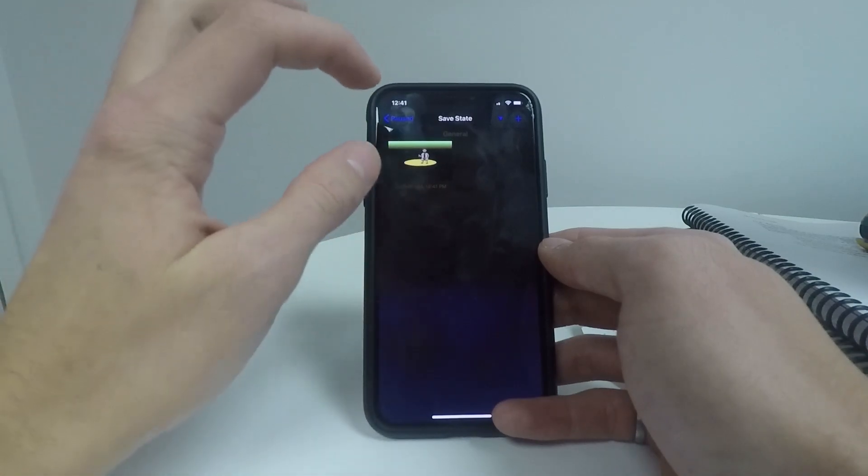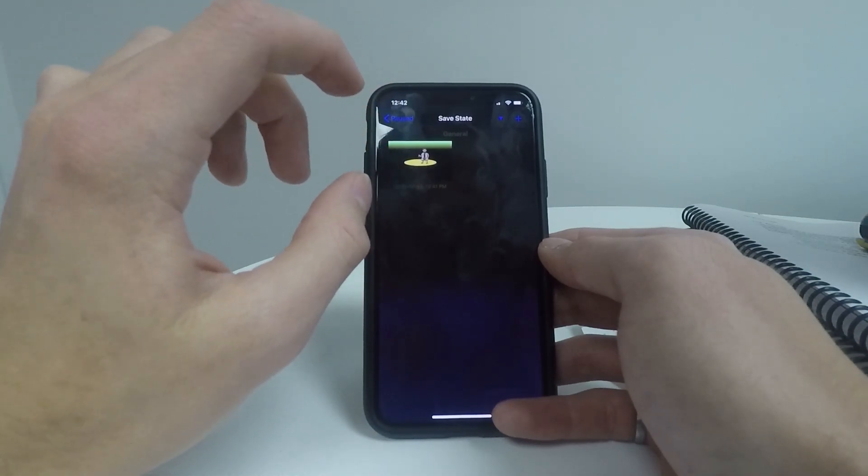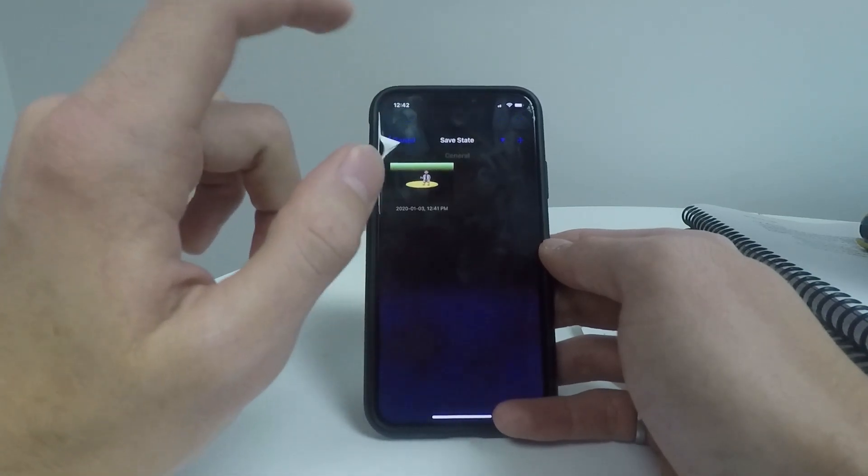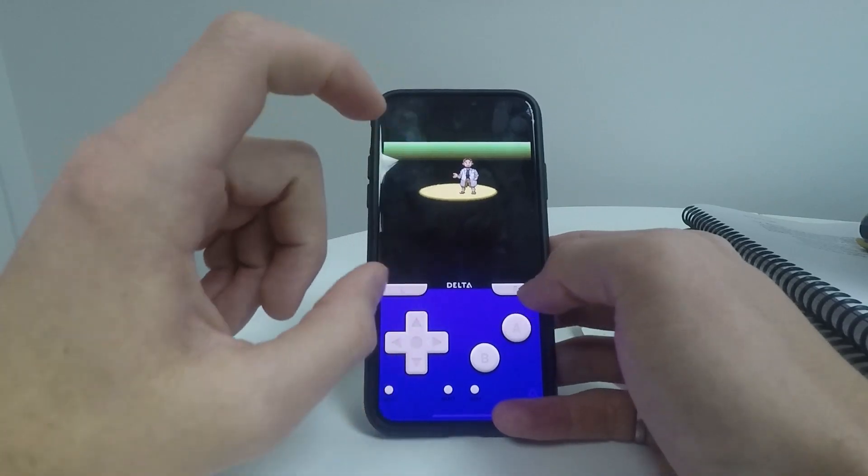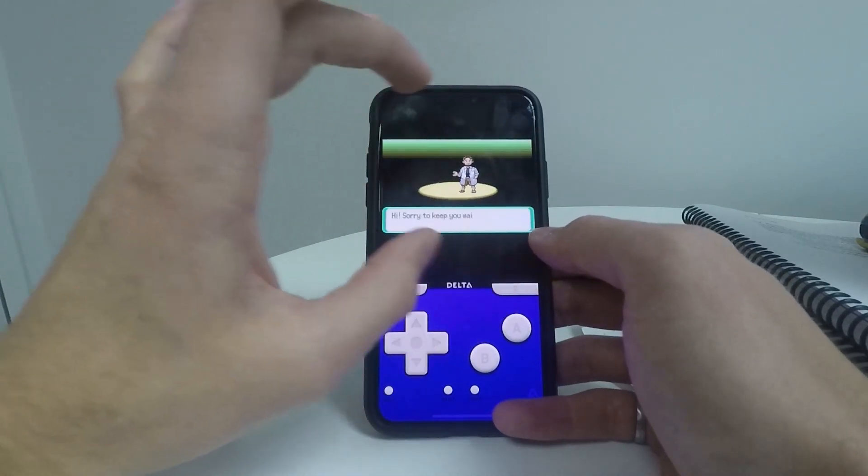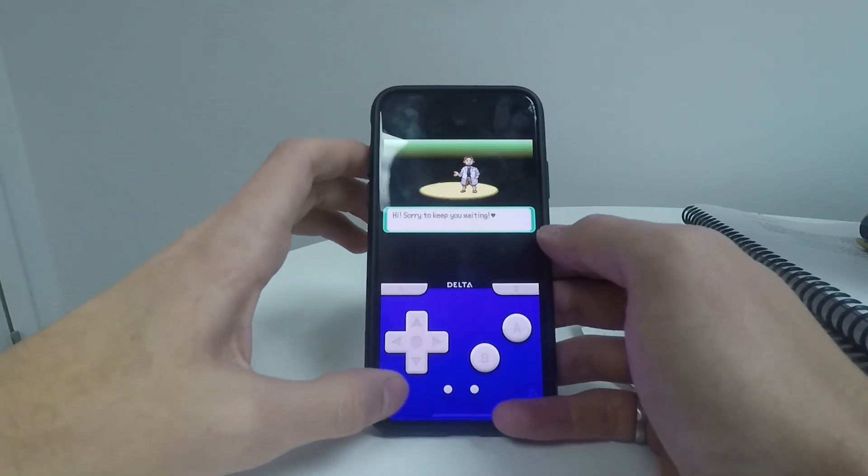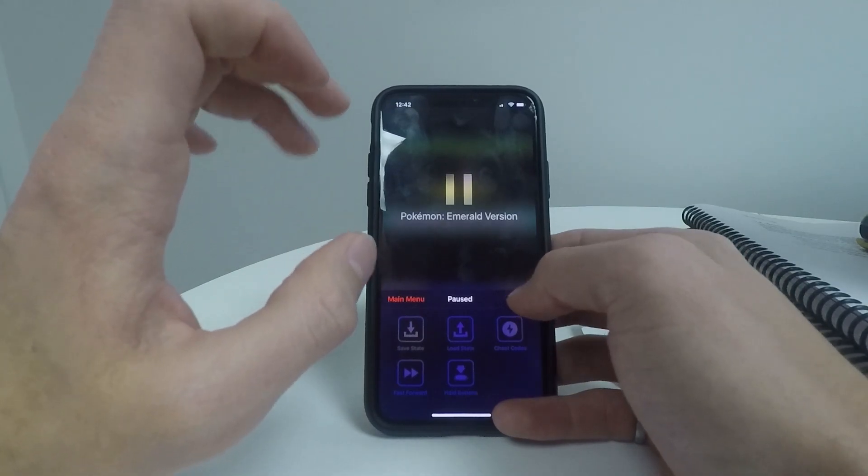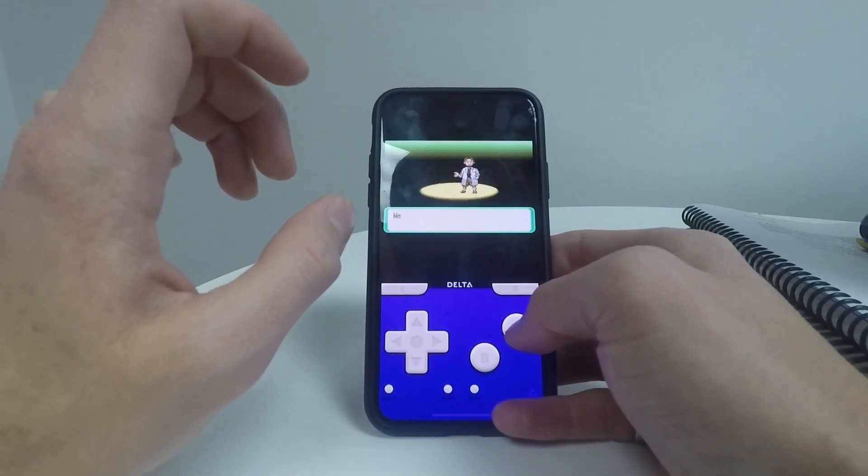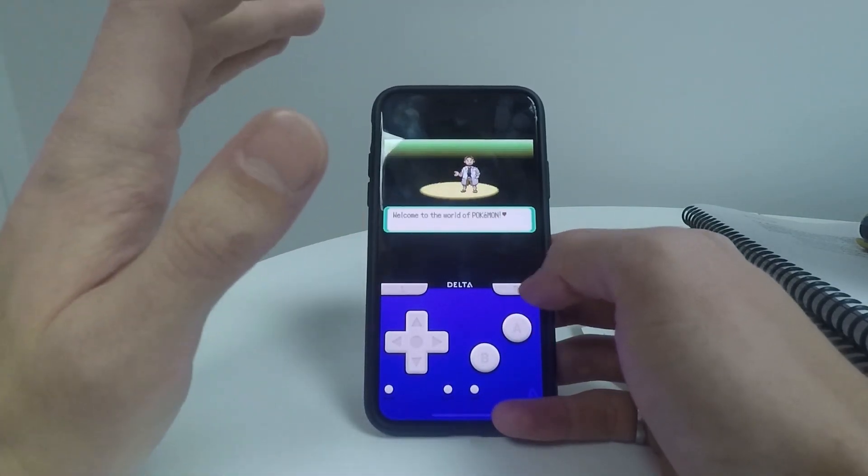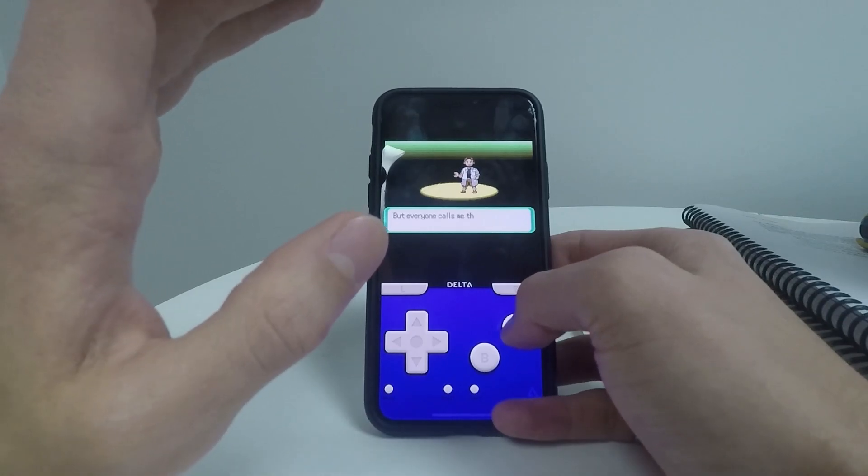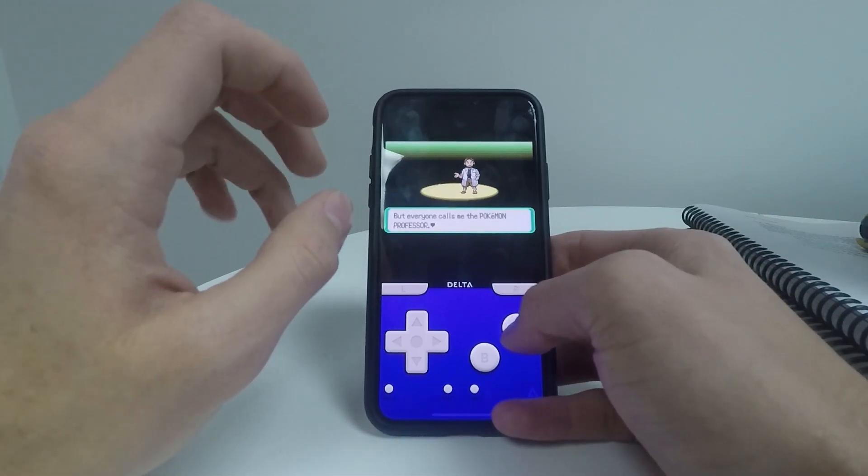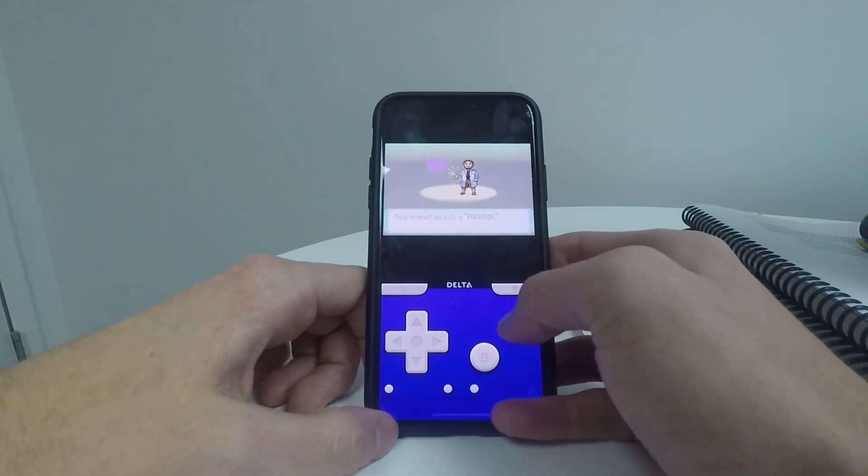And now anytime I load up this save state, it doesn't matter if I click save in game or not, it will be in the exact location where I click save state at. So this lets you save the game much more often than you normally would on a normal Game Boy or N64. And it works very well.